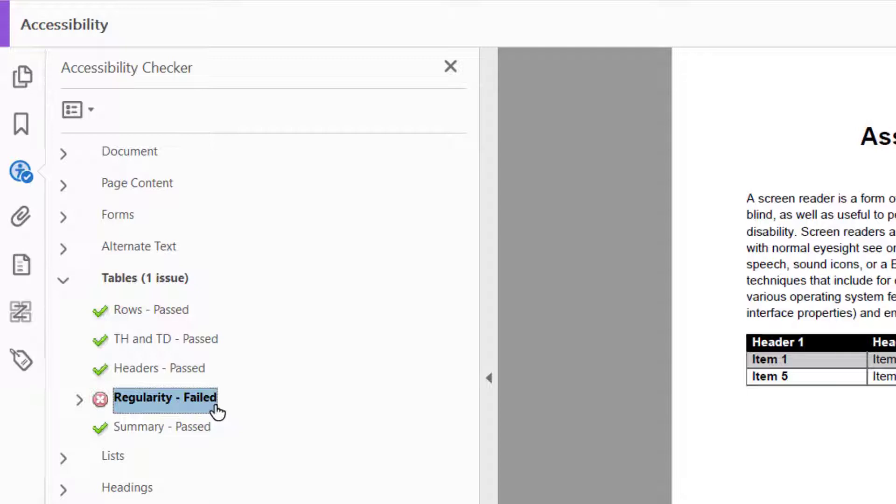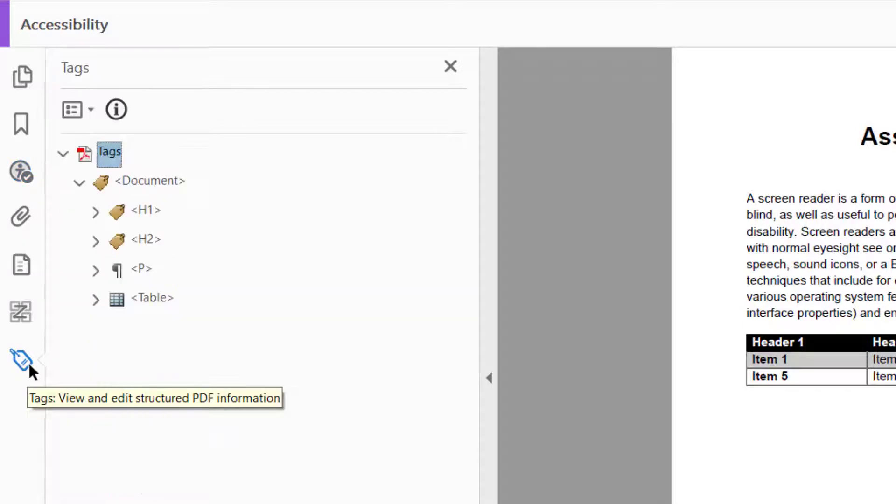Now, what does that mean exactly? This means that the table in your document does not have the same number of table cells in each row, or there is an extra row somewhere. The math isn't adding up, and that can cause problems when the table is read by the screen reader. This is an issue we can see and resolve in our tags panel.